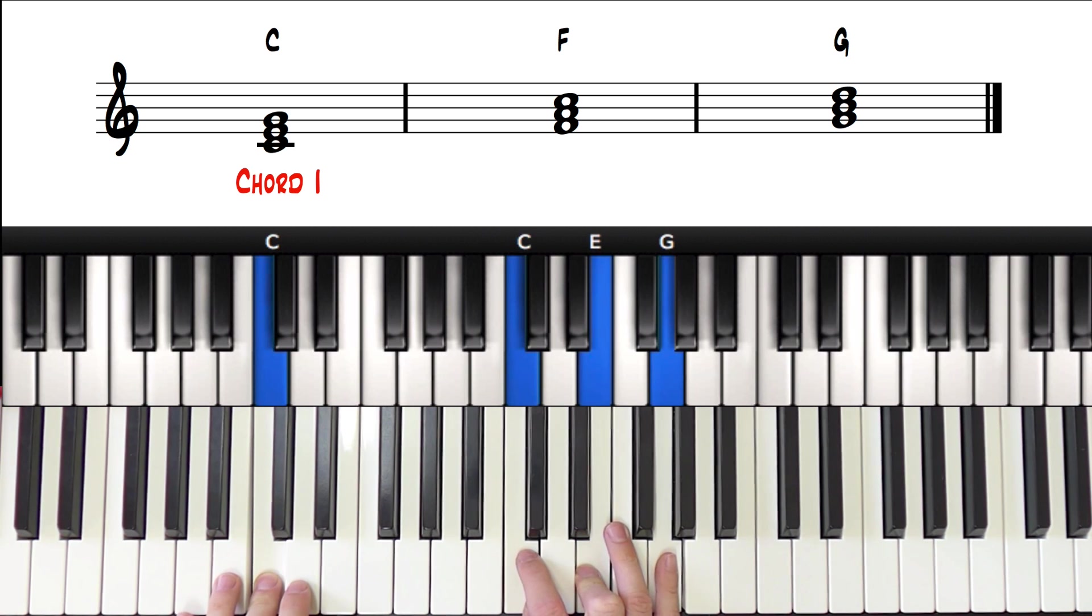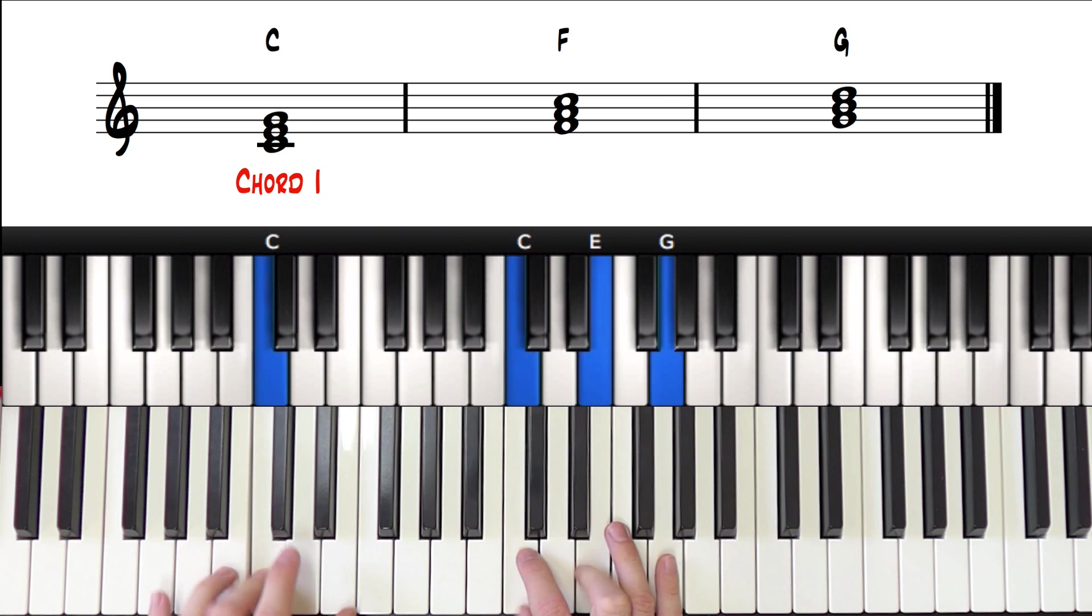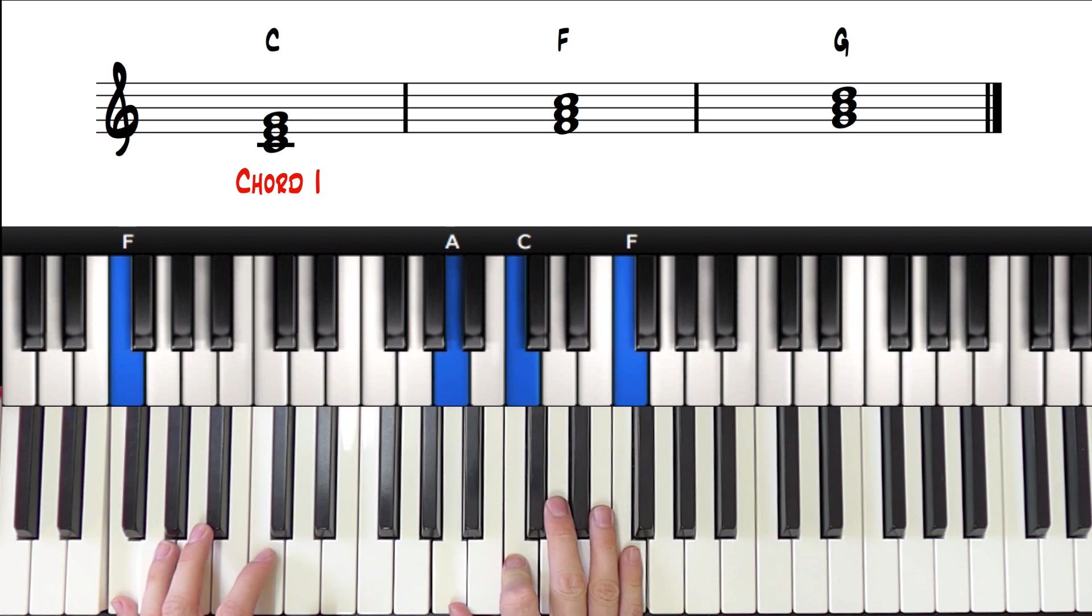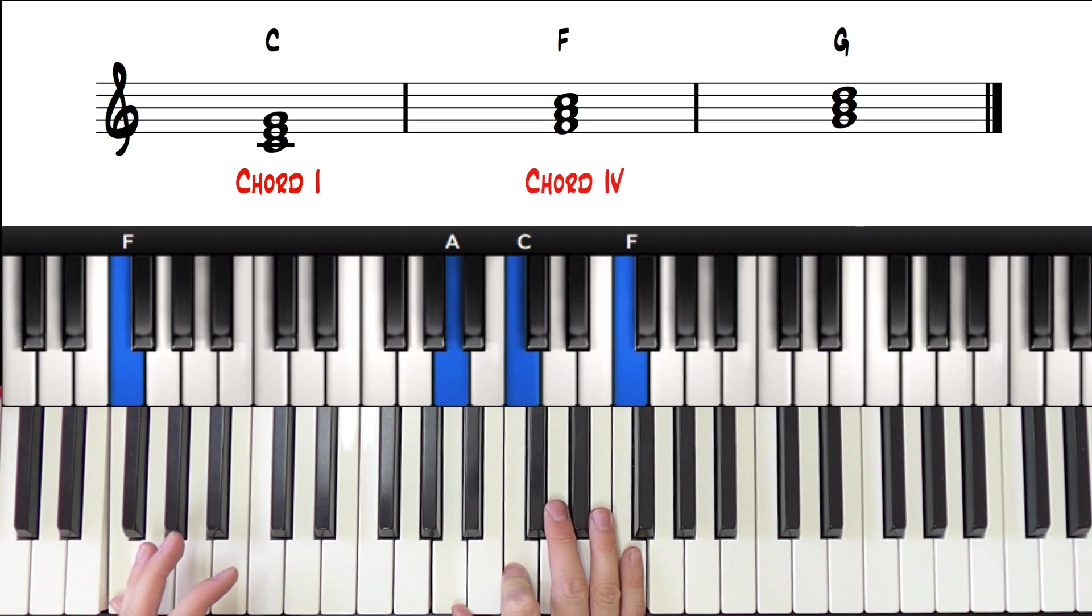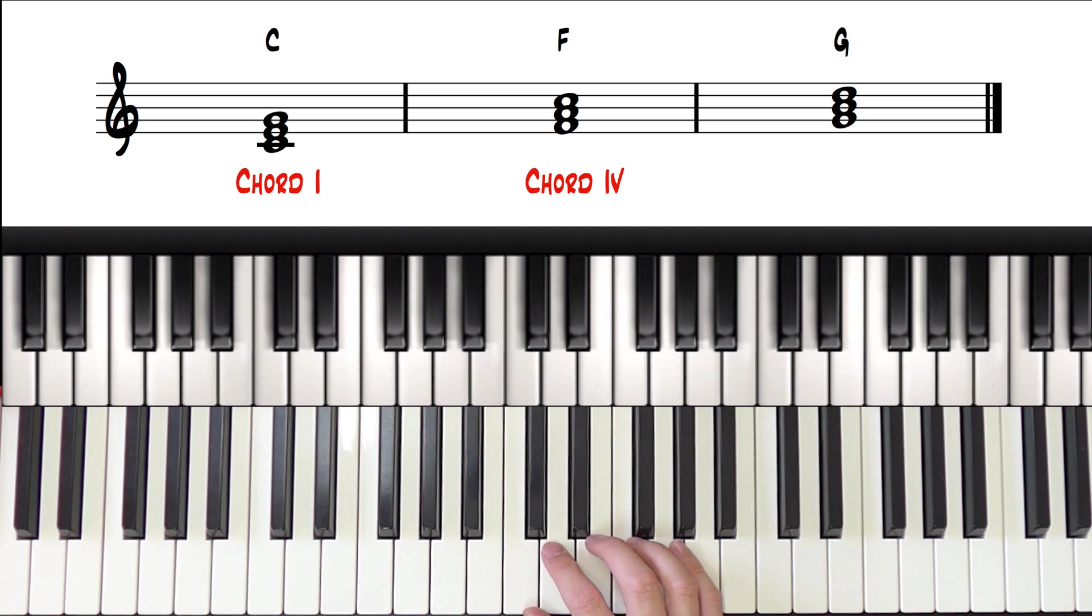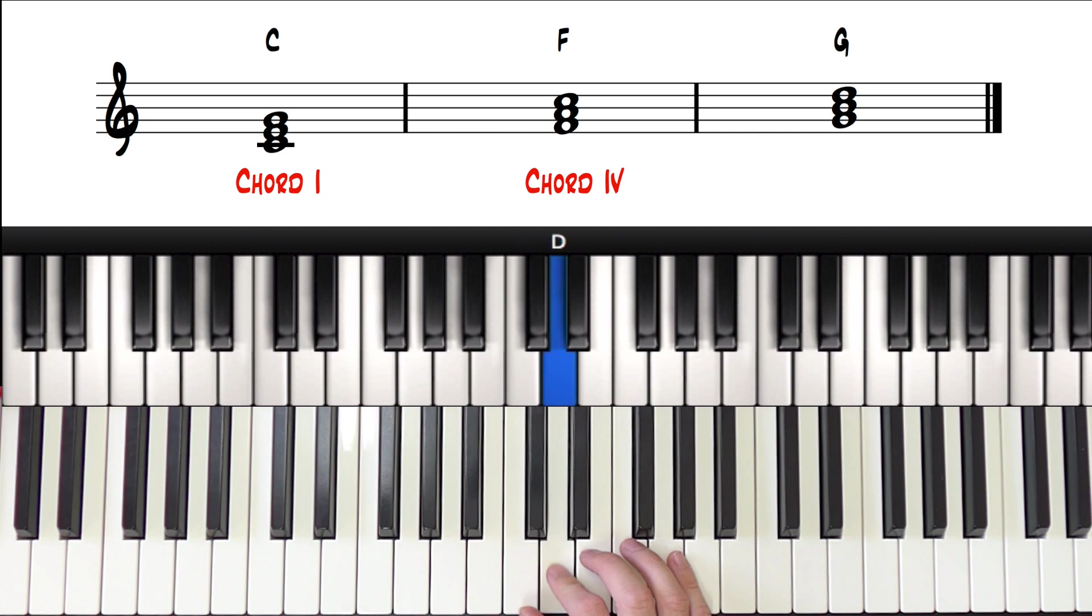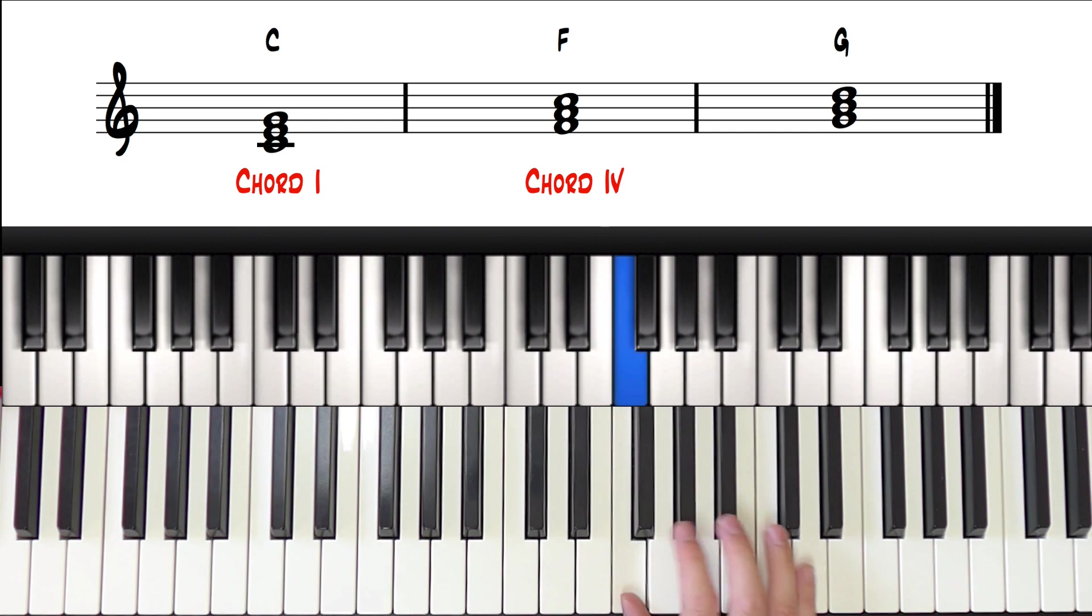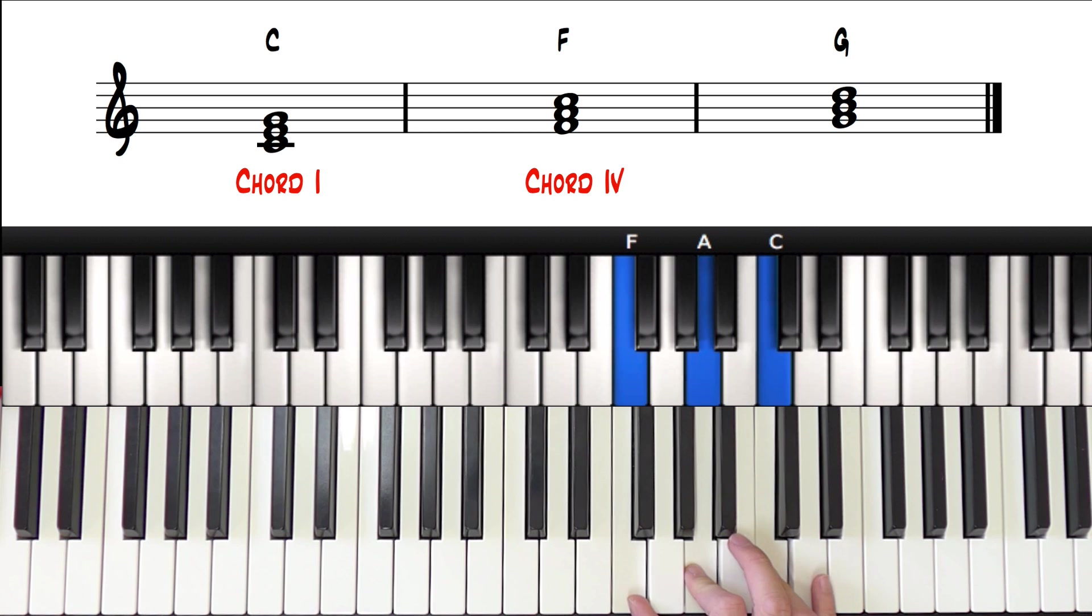The next chord, F major, would then be chord 4, because F is the fourth note of the C major scale. 1, 2, 3, 4. F major.